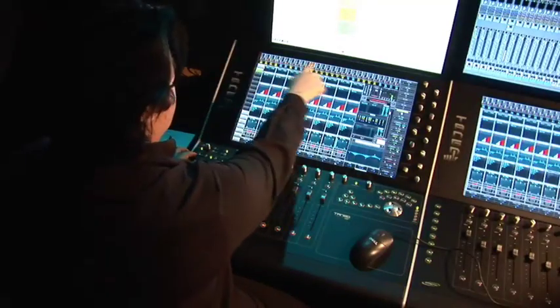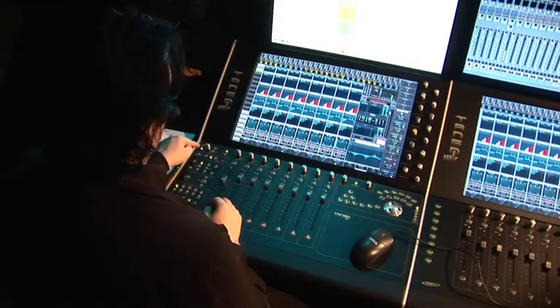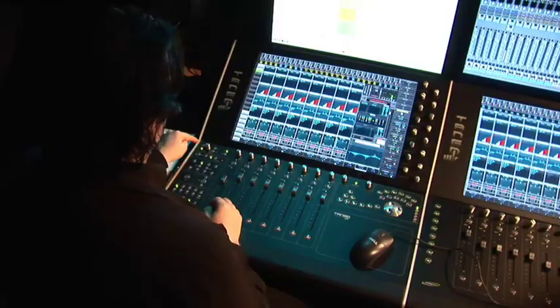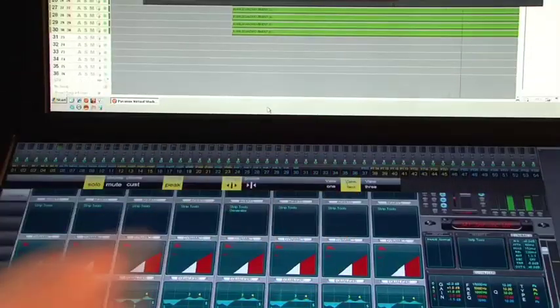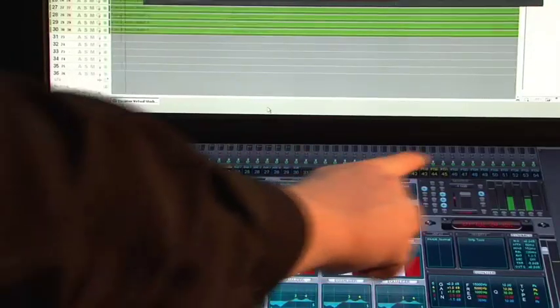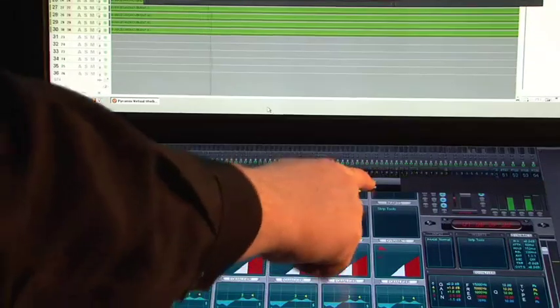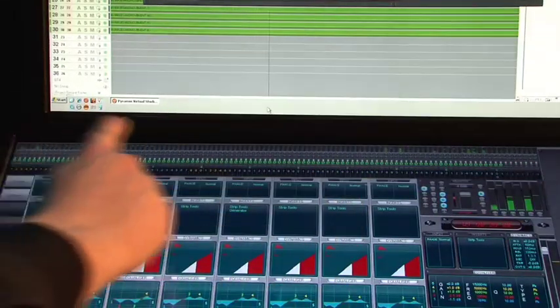The Monarch shows you all the mixer strips in the Pyramix. You can condense the Monarch by pressing the Smart button and pressing View 2. Now you have 54 channels running along the top, and with View 3 you can have 108 channels.